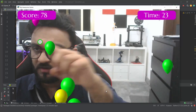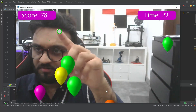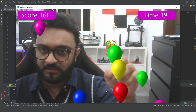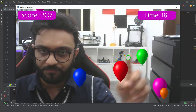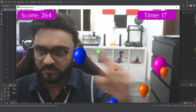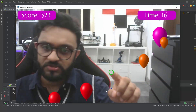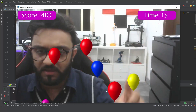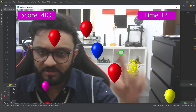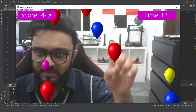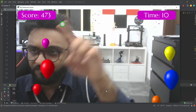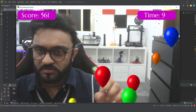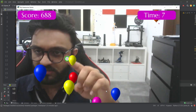Now the camera turns on and my finger has a green cursor on it, and I can pop these different color balloons. They come in different sizes and are generated randomly in different locations, so as you can see it is working quite nicely.